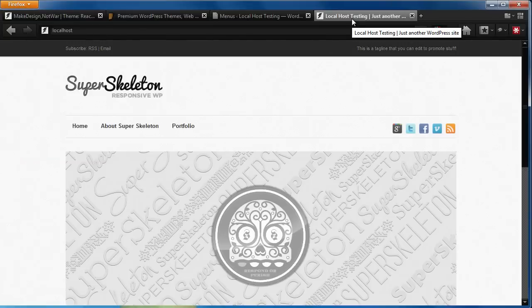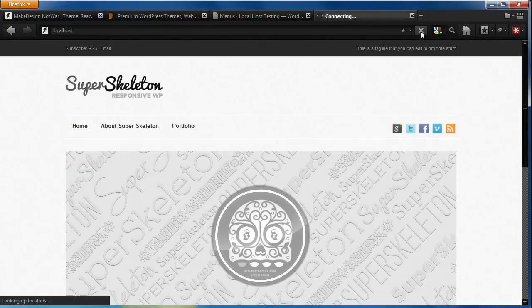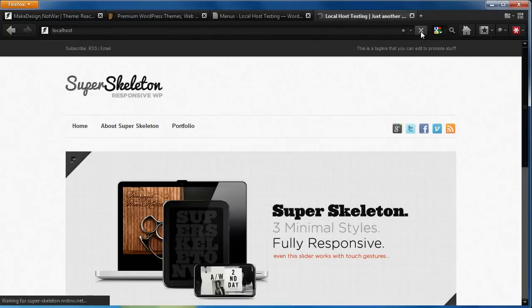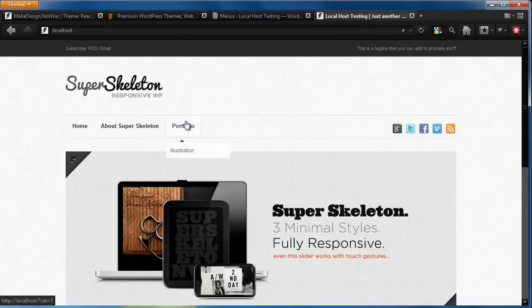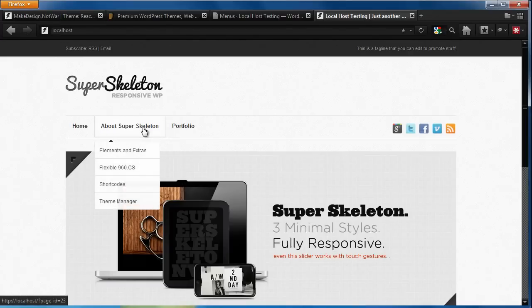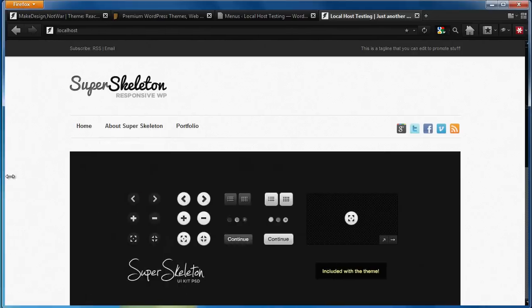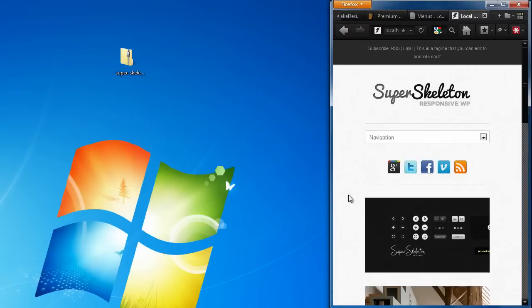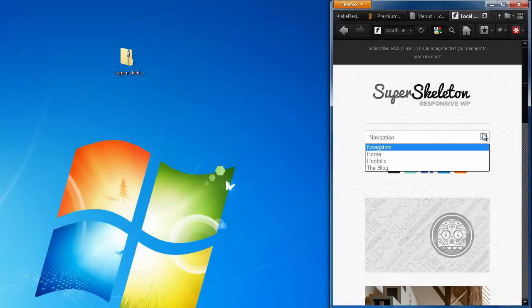Now as you can see on the front end of our site, we still have the primary menu with the dropdown list. And in our responsive mode, we now have a slimmed down version of our menu.